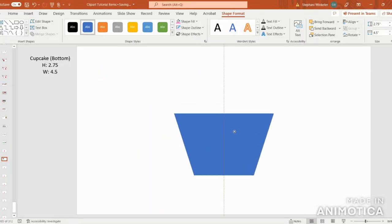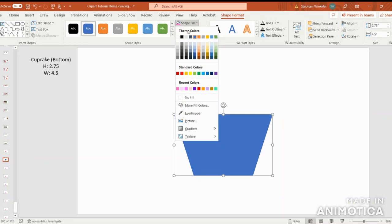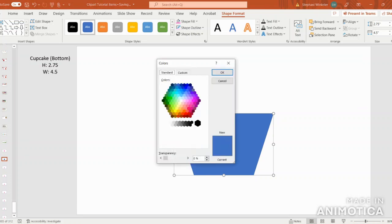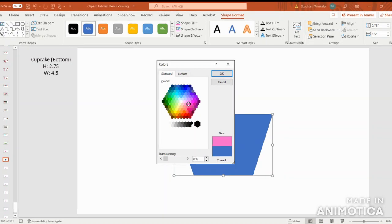Next, I'm just going to bring the cupcake bottom to the center of my screen, and it's time to choose the color scheme. I have pre-selected a cute light pink and dark pink color scheme. So I'm just going to come up to Shape Fill, scroll down and go to More Fill Colors, and then under the Standard tab, there are a lot of fun dark pink colors you can choose from, and I like this one.